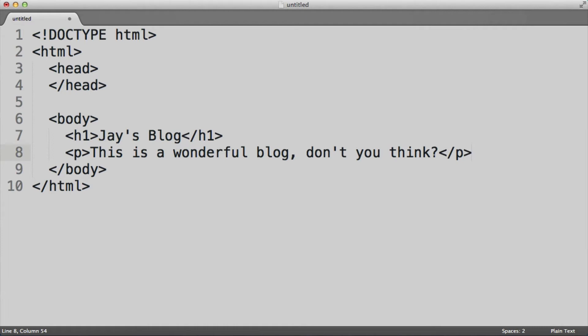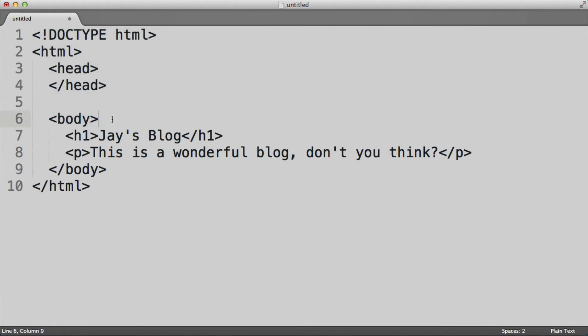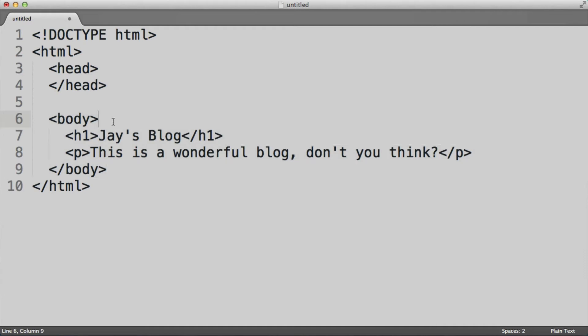And this is what the basic structure of any HTML file looks like. Now when you are using jsfiddle.net, it does not require you to add all of these lines: DOCTYPE, HTML, head, body. That was all in there for you. But when creating a real HTML file, you need to have this entire structure. Now the main stuff is going to be inside the body element as we mentioned, but you do need that entire structure.